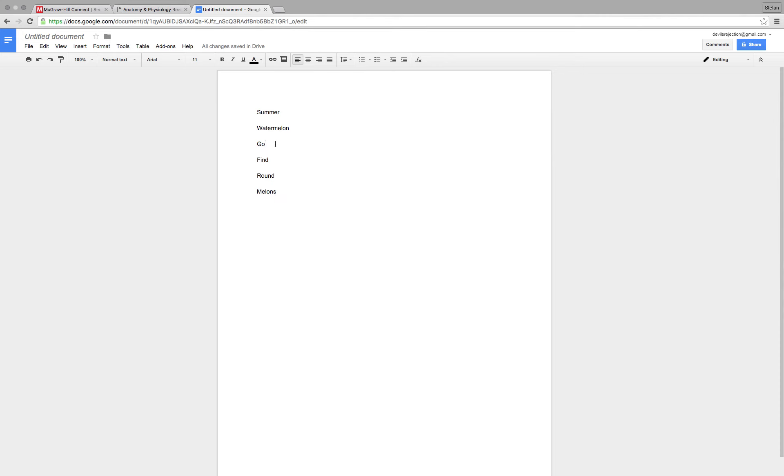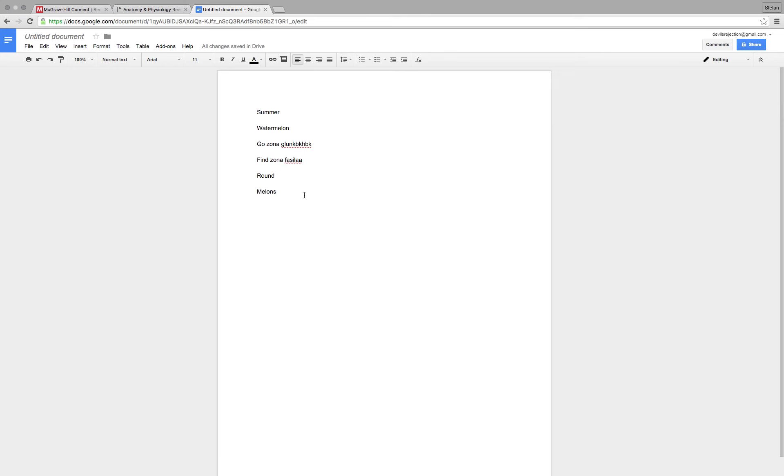That's your little mnemonic there. The G is your zona glomerulosa, I don't even know how to spell that. The F is the zona fasciculata, I have no idea how to spell, I'll let you handle that. The R is the zona reticularis. And the M is the medulla.